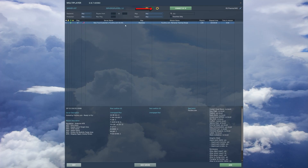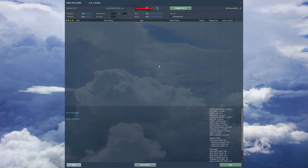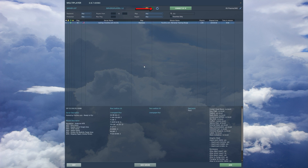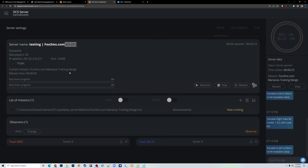Going back to the multiplayer browser and hitting refresh, the server now appears with the word 'Testing.' Remember: any time you do something different to your server — change password, change its name, or load a new map — you need to restart it. For maps you can usually just switch them around.